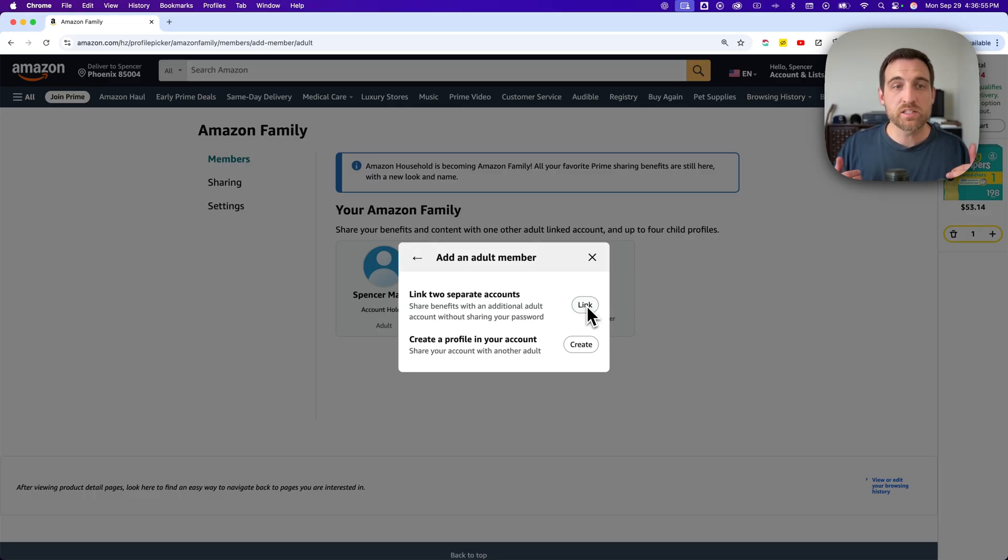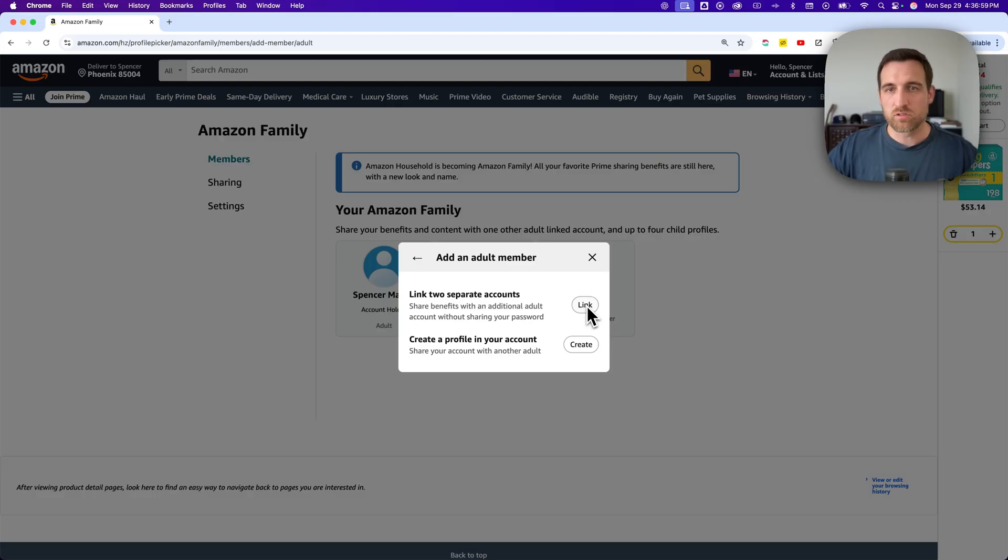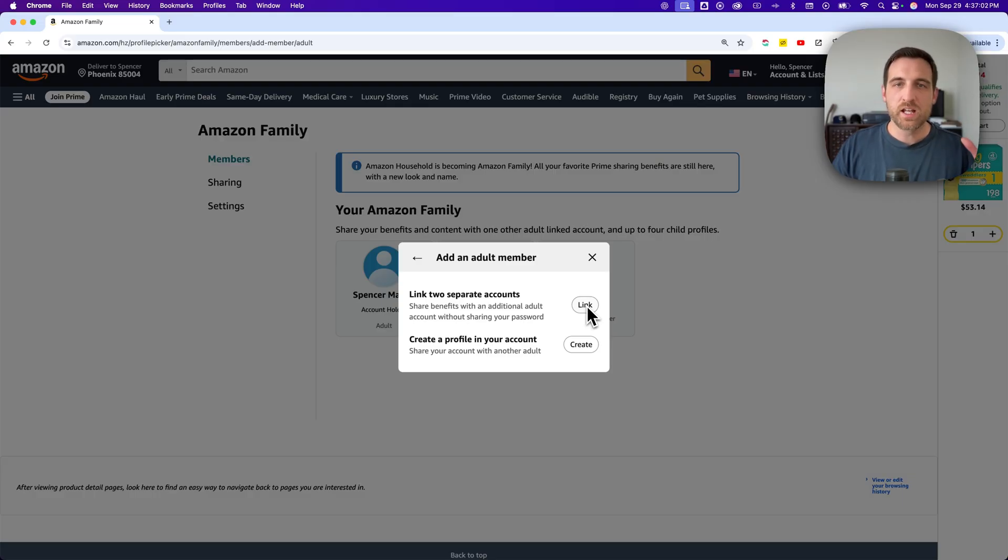But the actual items and order history are completely separate. Even as the account holder, I can't get in and see that order history. So she's able to order things like Christmas presents for me on there and vice versa.